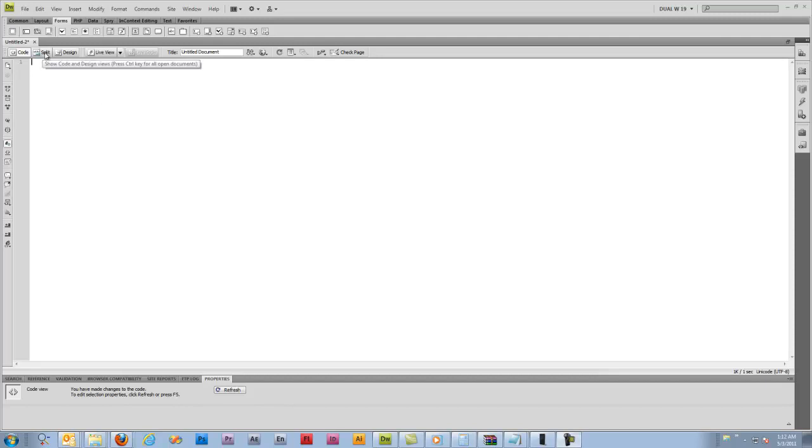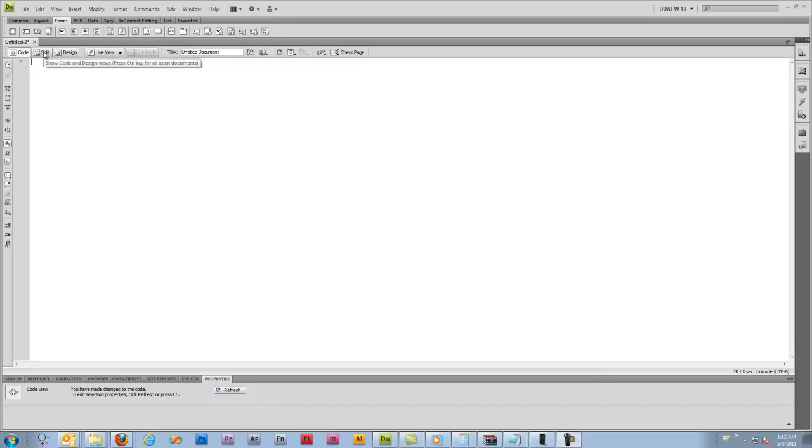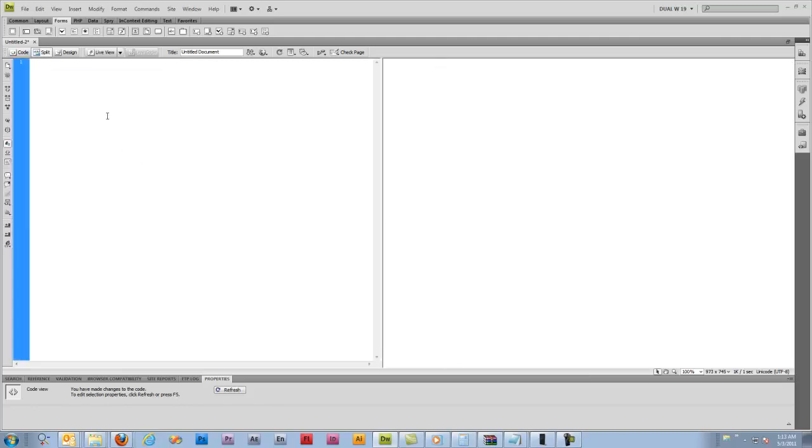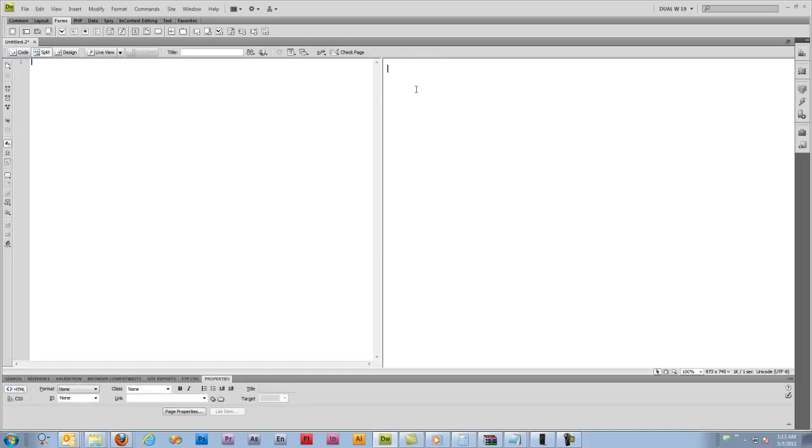We're going to be using Dreamweaver for this tutorial. You can use any other text editor, Notepad, Notepad++ or whatever you really prefer. I'm just going to use this because it's what I'm comfortable with. Go ahead and split the screen here. So here on the left will be our code view and over here on the right will be the preview of what our code produces.